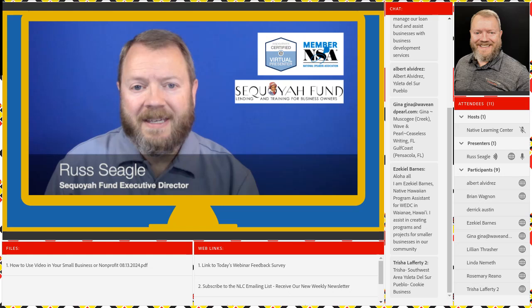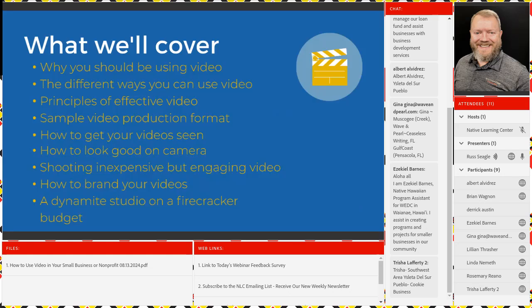You don't have to get fancy. You don't have to have the big studio that we built at Sequoia Fund to look good on video and get a lot of views. Today, we're going to cover why you should be using video — yes, it does take time to create and edit, but the results can be phenomenal. We'll talk about the different ways you can use video and how to repurpose content from written format to video format and back, so that it reaches more people. We'll also talk about the principles of effective video.